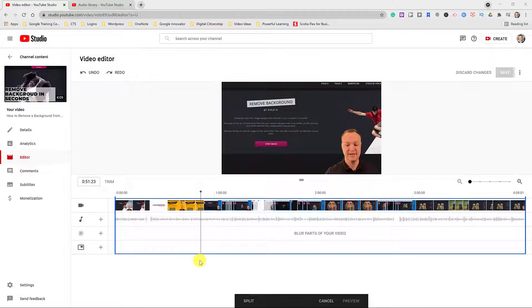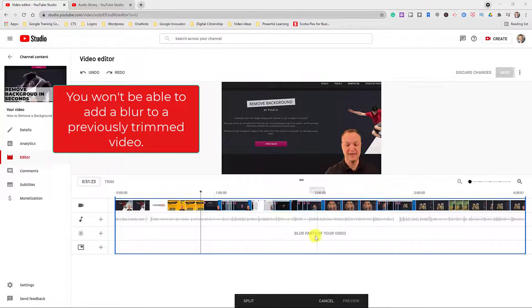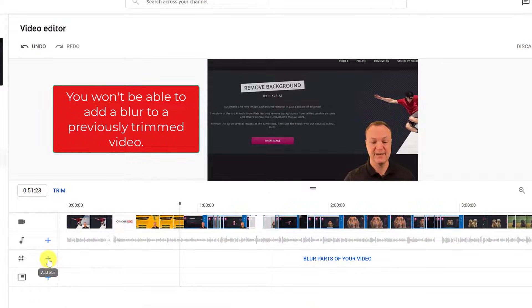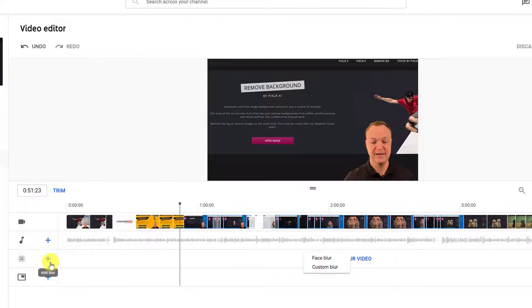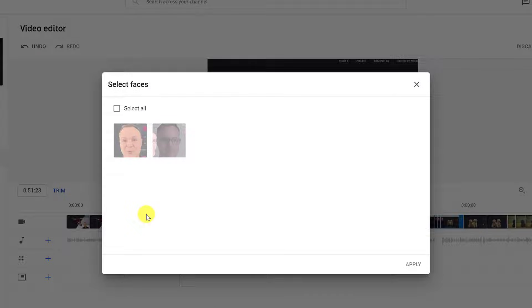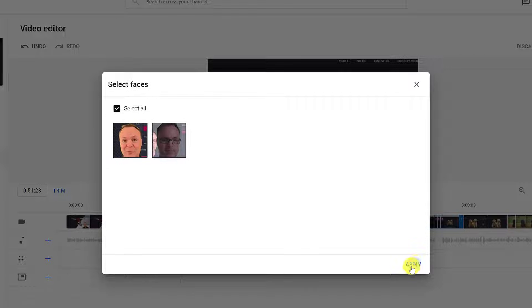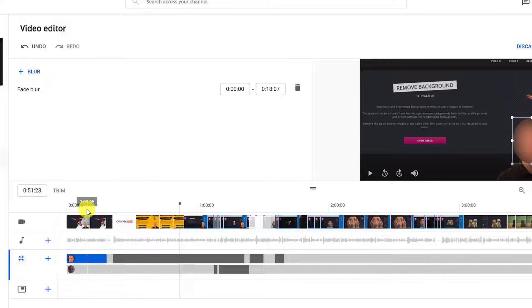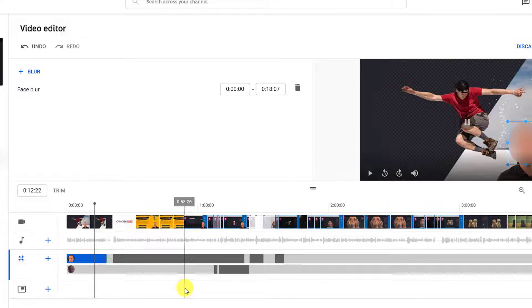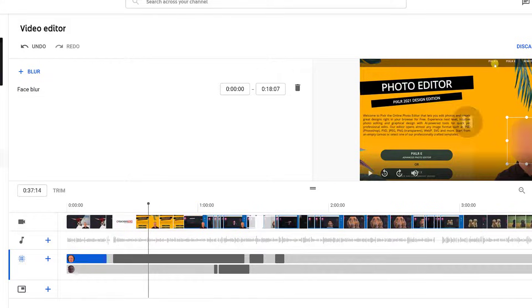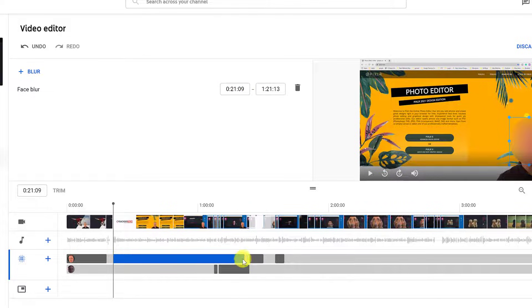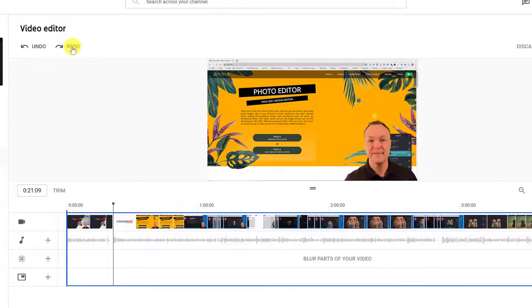Now let's add some blur to the video. An important note: if you're still in the Trim tool, you need to cancel out before adding blur — hit Cancel if it's open. I can click Add Blur or click the blur icon — both do the same thing. For Face Blur, it goes through and automatically finds all the faces in the video. I select a face, hit Apply — I'll select all and hit Apply. It processes quickly. If I hit Play, there's a blur on top of the face. Clicking on the blur shows duration and adjustment options.